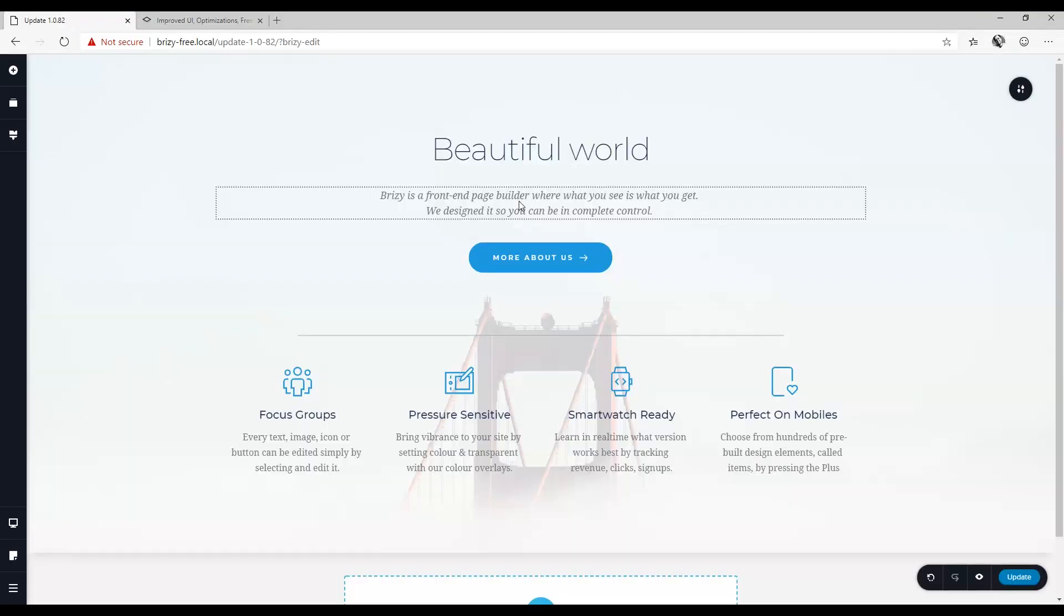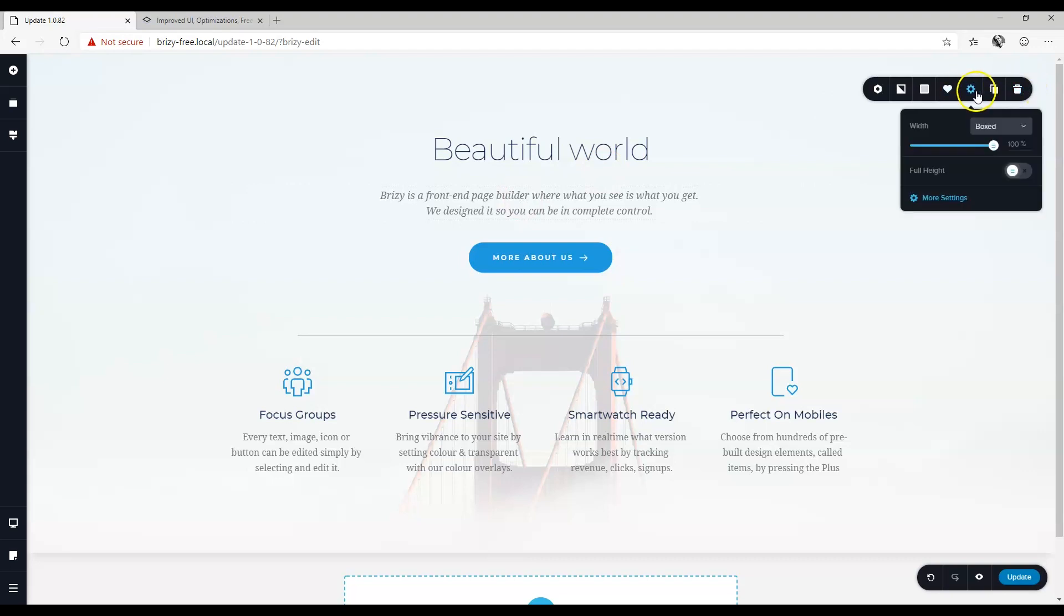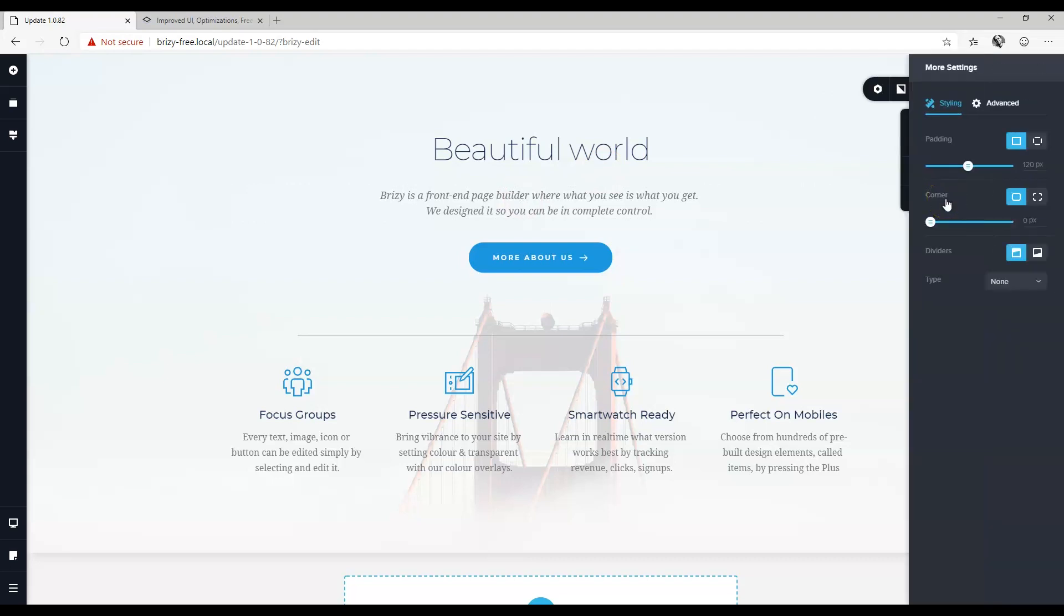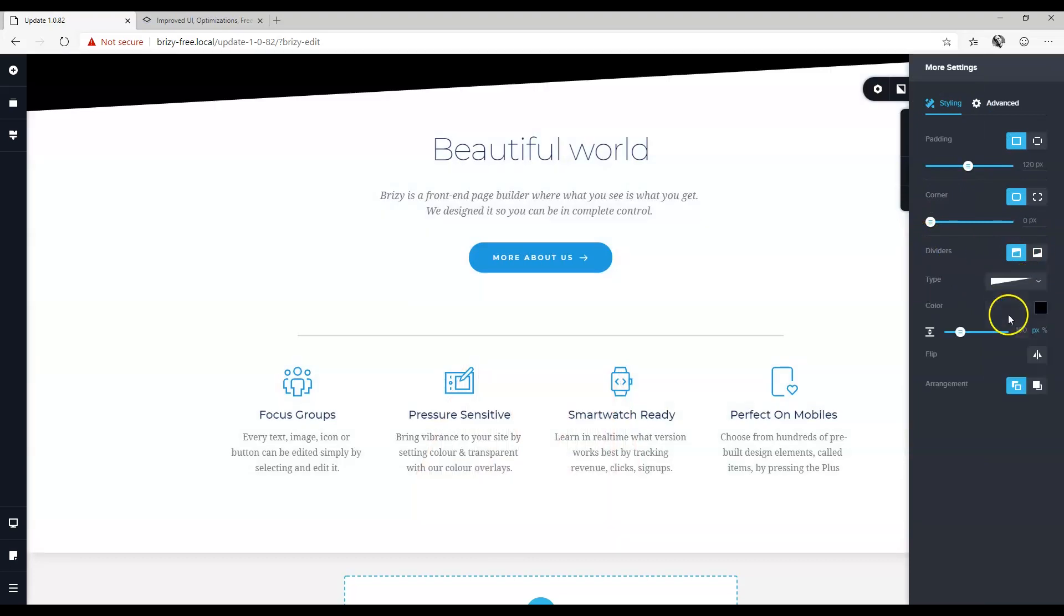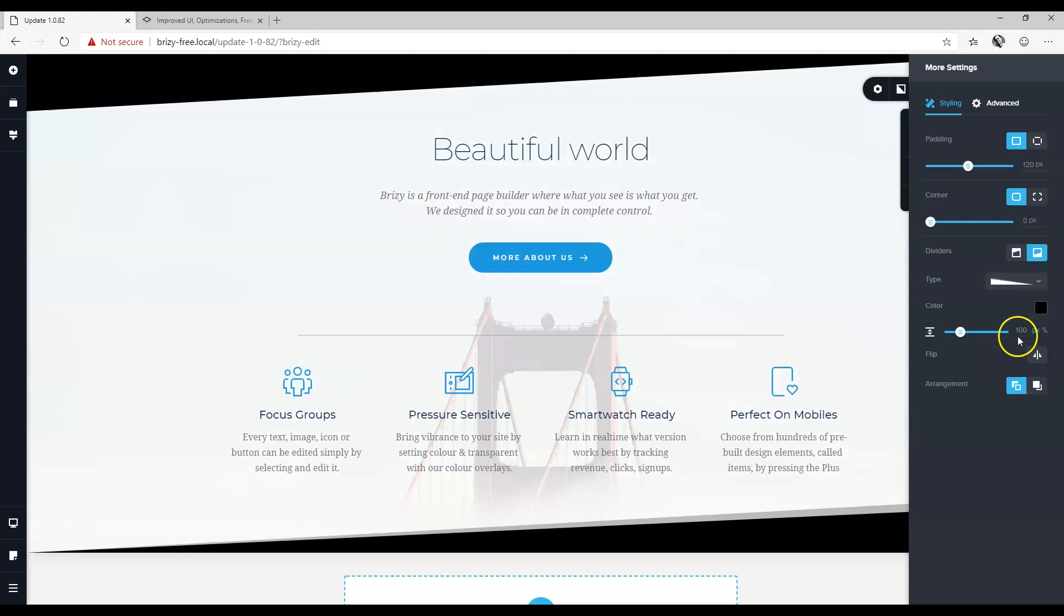Let's load a block so we can work with all the new features included. Now included in the free version coming over from Brizzy Pro are shaped dividers. Go to the block settings, settings, more settings, and then you will see dividers here. You can apply dividers at the top and at the bottom.